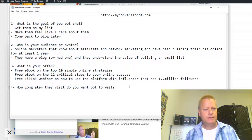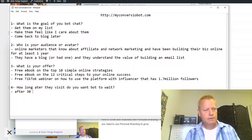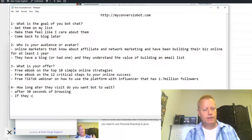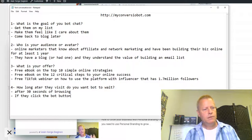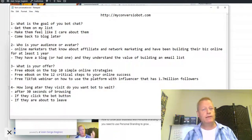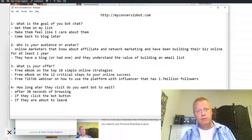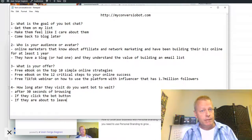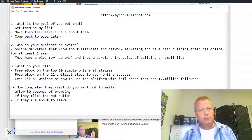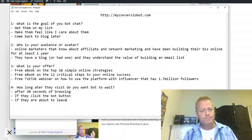How long after the visit do you want the bot to wait? I would probably say after 30 seconds of browsing — if they click the bot button or if they're about to leave. I don't want to necessarily bug people, but they're on your blog and they got there somehow. You can afford to bug them a bit, because if you don't, you don't get their email address and they might never come back. That's one of the reasons why a little bugging is okay, as long as it's not exaggerated. Everybody does it online — that's one of the ways to build a list.